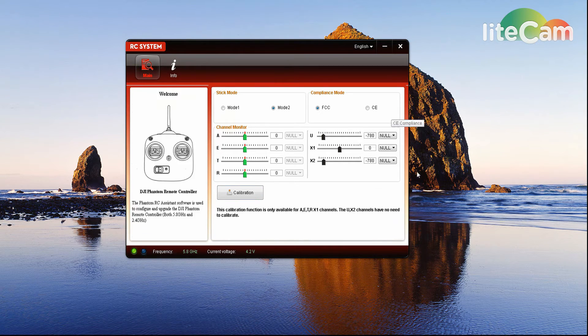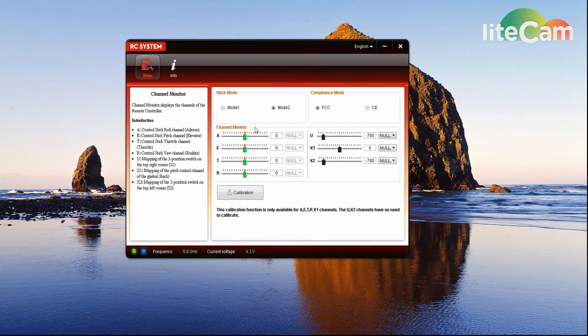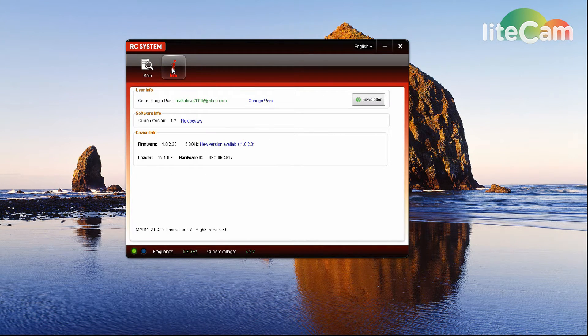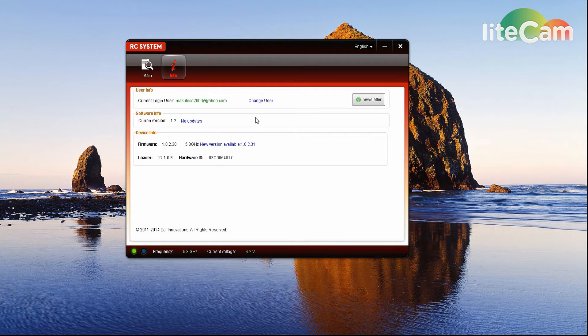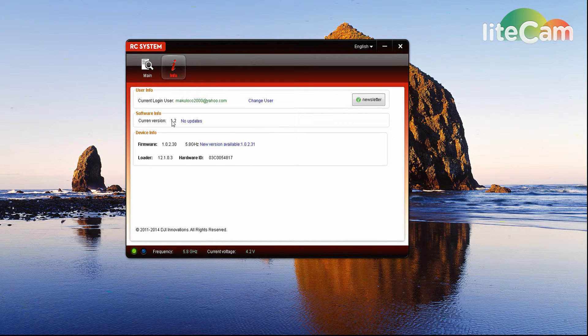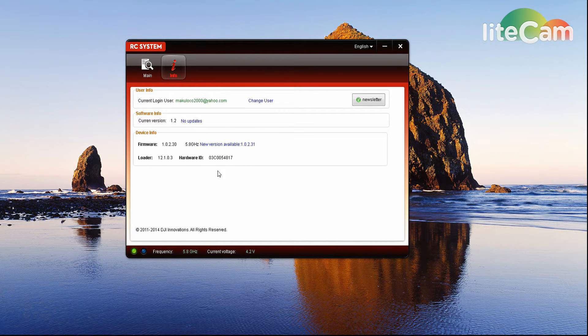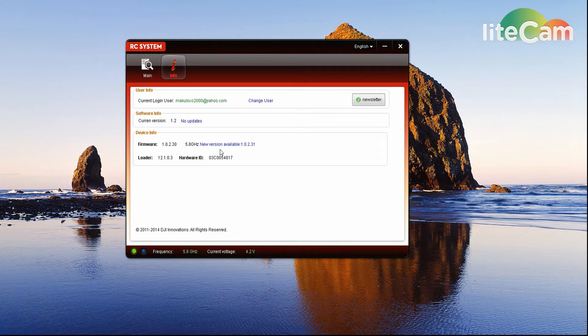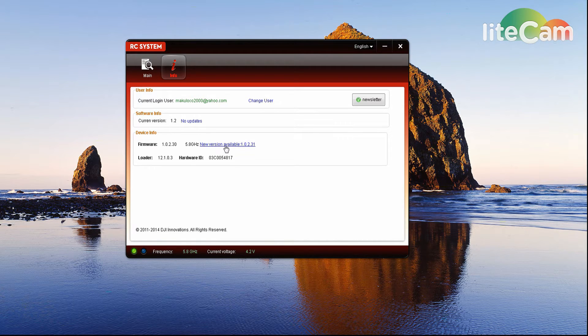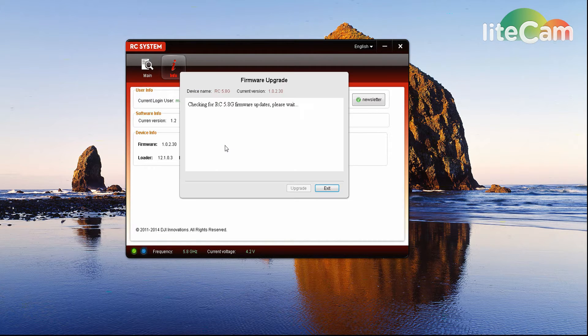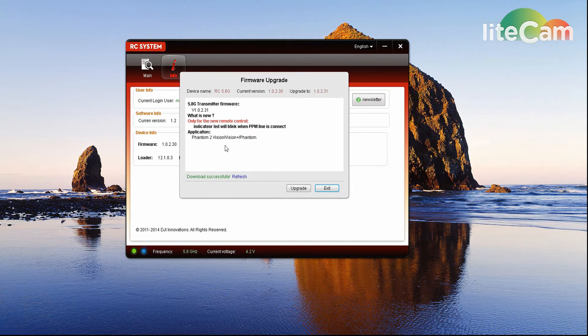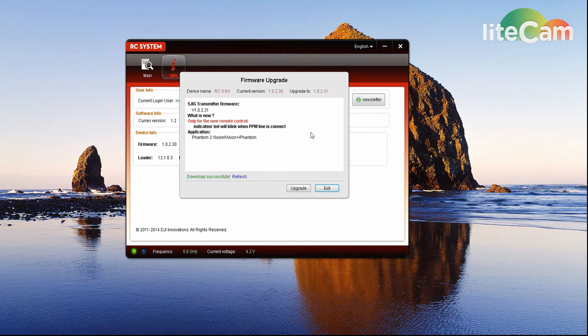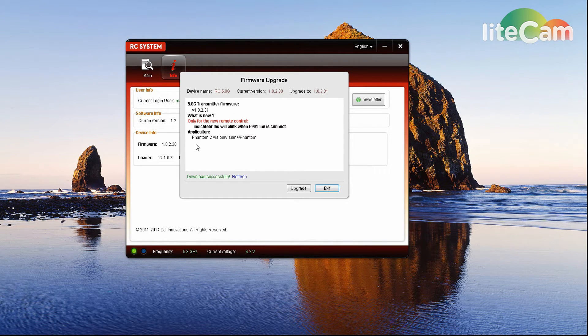So first thing you need to do before any calibrations or anything like that is you want to come over here and make sure that this software, the RC Assistant software, is the latest - that's right here, 1.2, no updates. But there is a newer version of the firmware on the remote control itself, so we're going to do the update for that. It's got checked for it, tells you the information - it's only for the new remote control which is the one with the gimbal control on the side there.